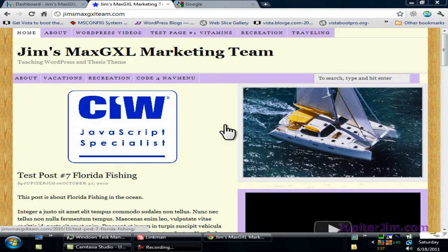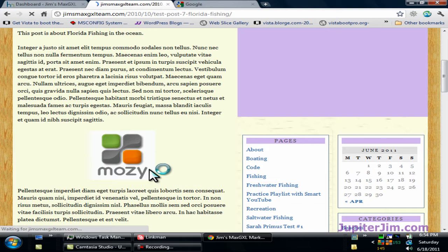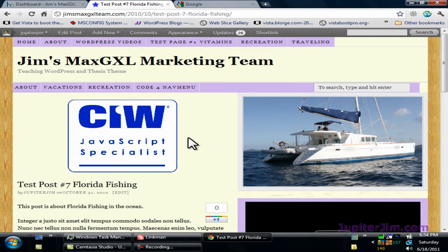Hi everyone, this is Jupiter Jim from Jupiter Jim's marketing team. I'm going to show you in this video tutorial how to install Google Analytics to your WordPress blog. You do need to be using the Thesis theme to follow along. I happen to be using WordPress version 3.1.3 along with Thesis theme version 1.8.1. This is the demonstration blog that we'll be installing it on.